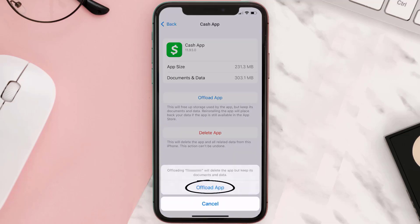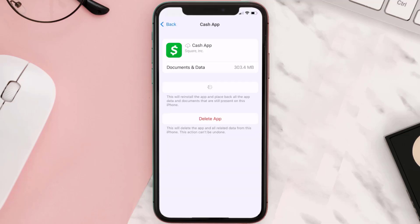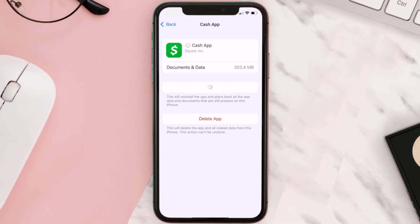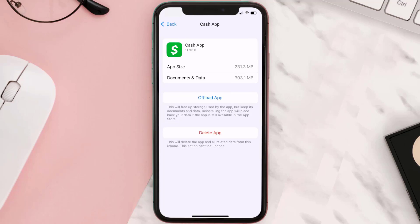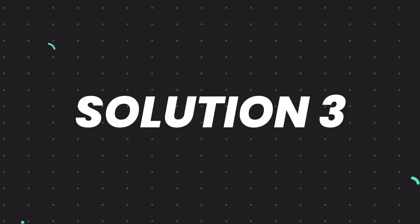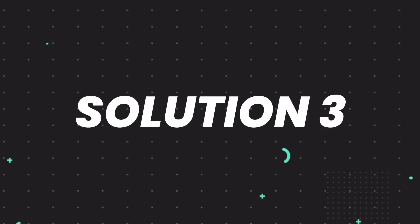Tap again to confirm. It'll take a bit for processing and then a Reinstall button will show up — simply tap on it to reinstall the app. This should fix the issue, but if it doesn't, then you need to completely reinstall the app.